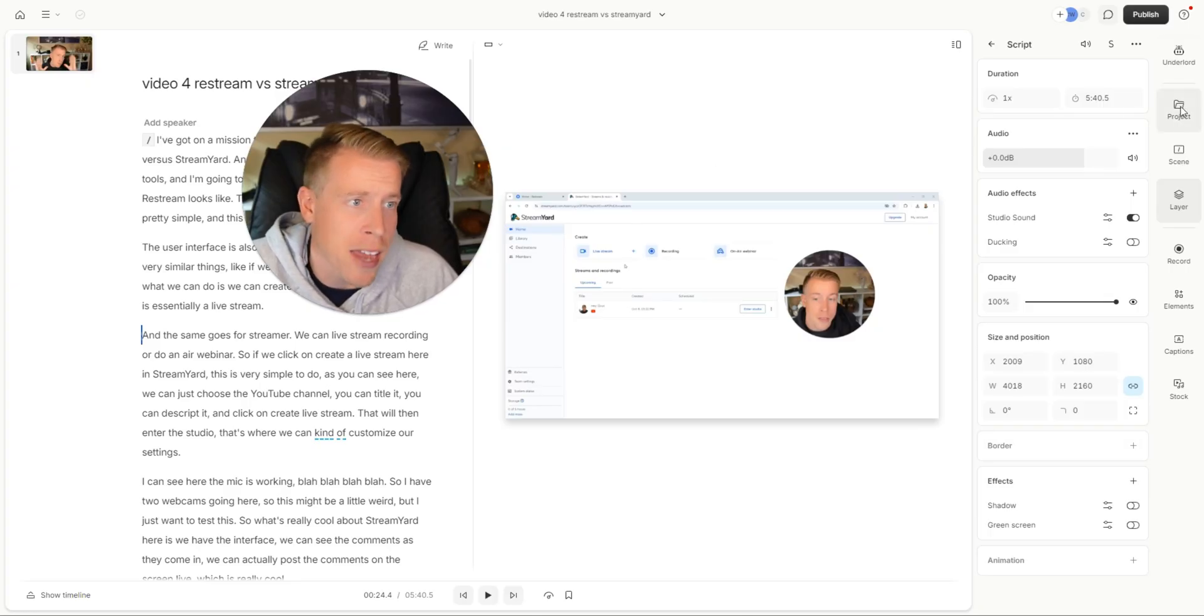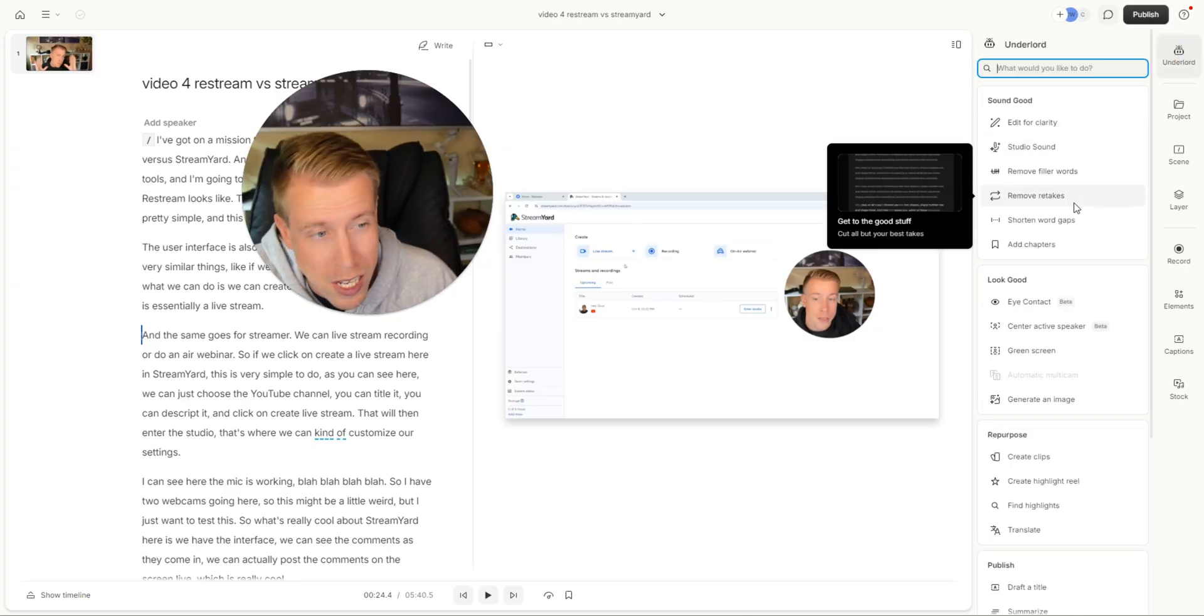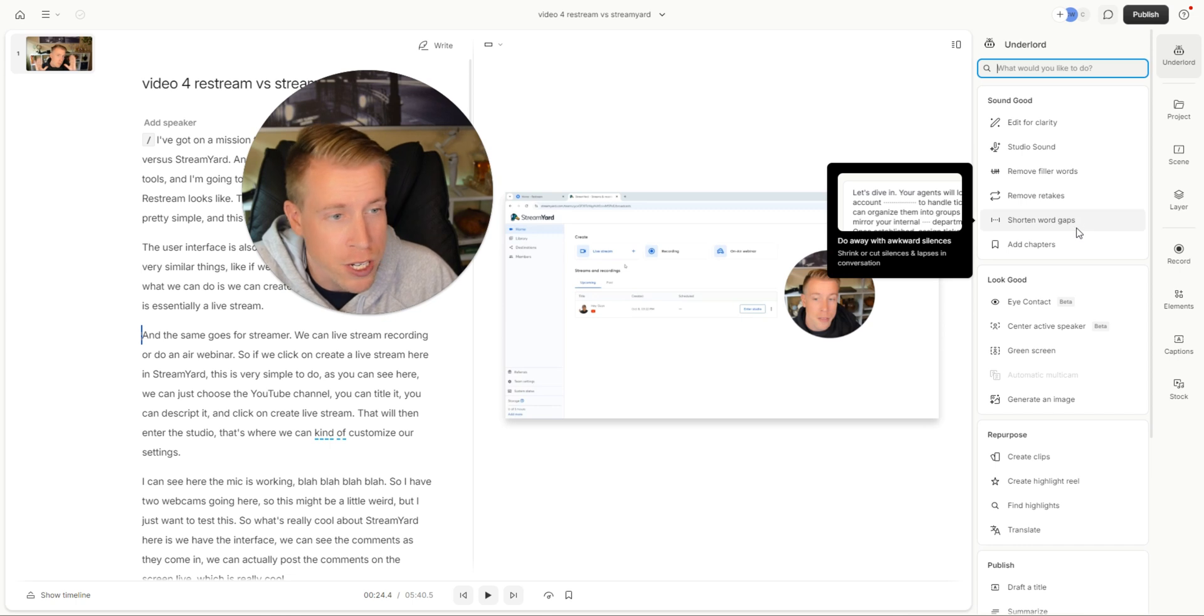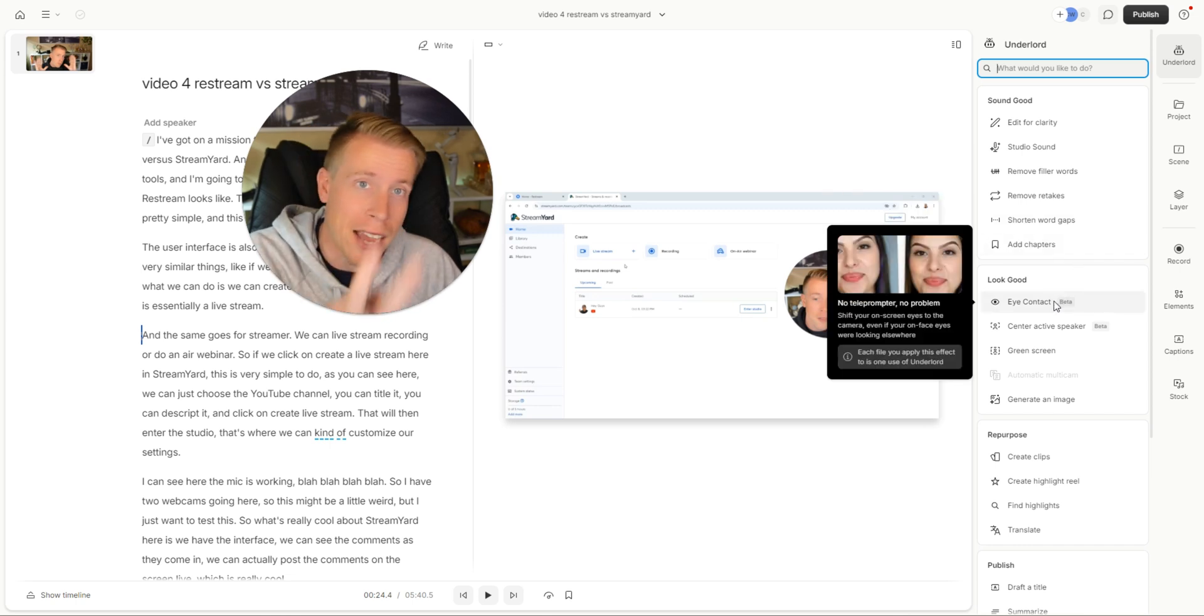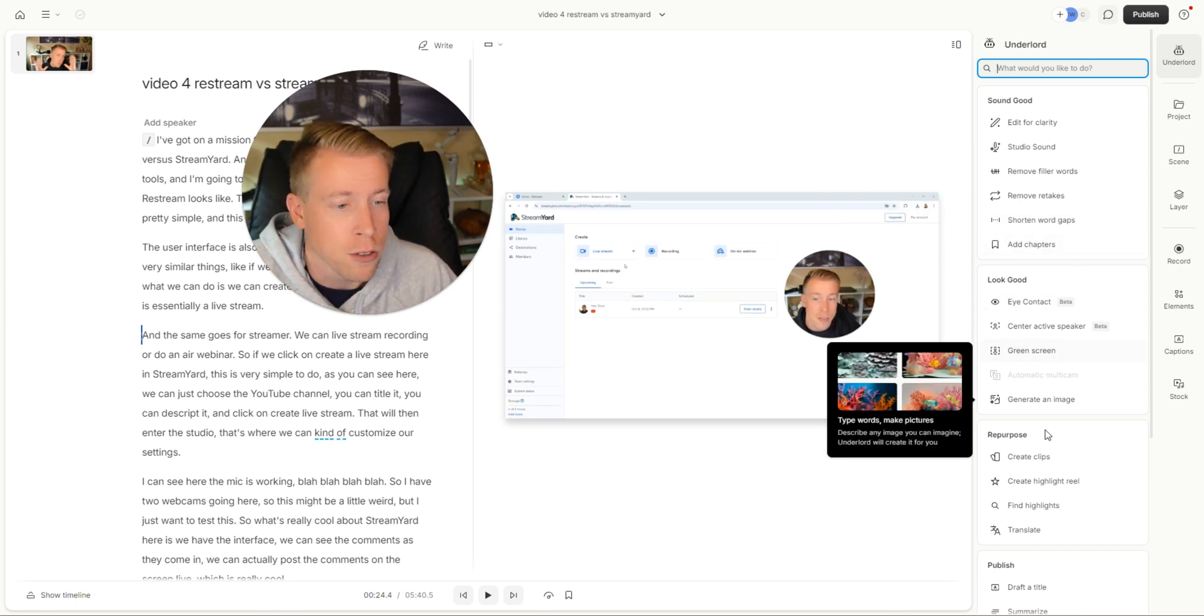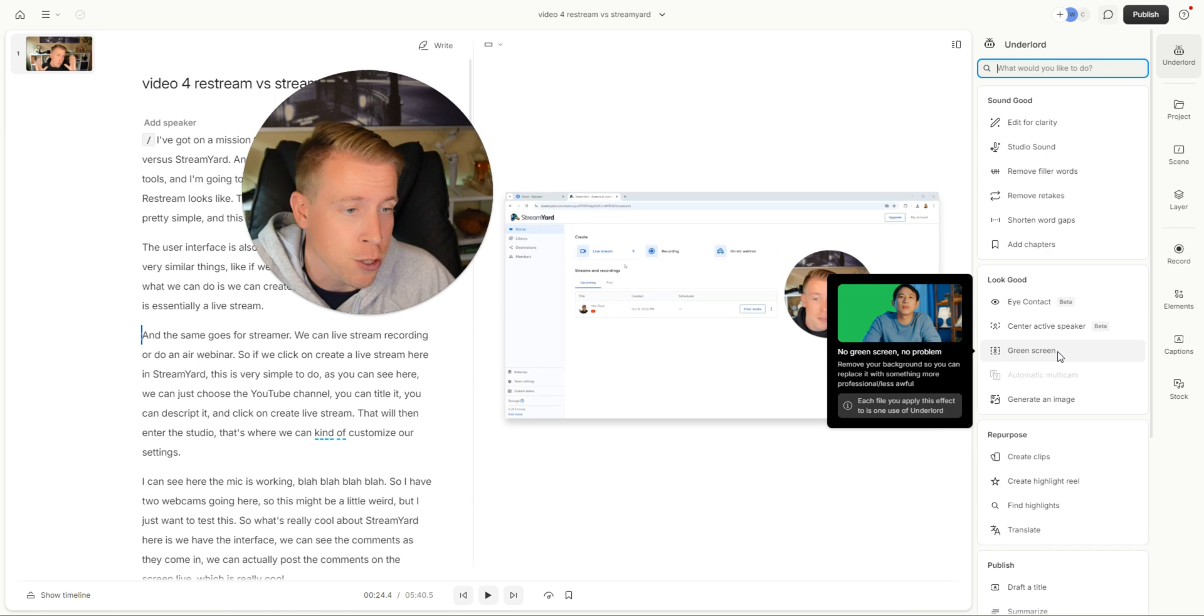But like I said they just kept adding more and more features. You can remove retakes, shorten word gaps, add chapters, fix your eye contact. They're also famous for that. You can generate clips like reels. You can do green screen videos. So like I was saying Descript is actually known as mainly a video editor that uses AI to do all kinds of crazy features. Save you time, fix errors, give your videos studio like audio.